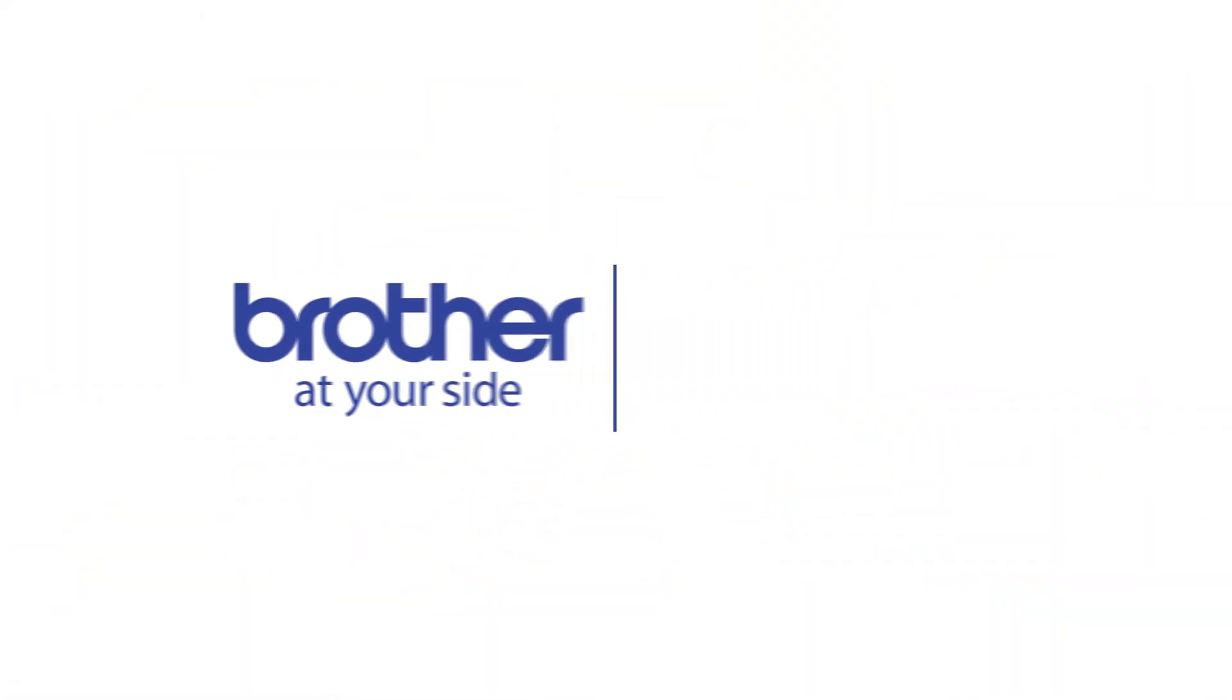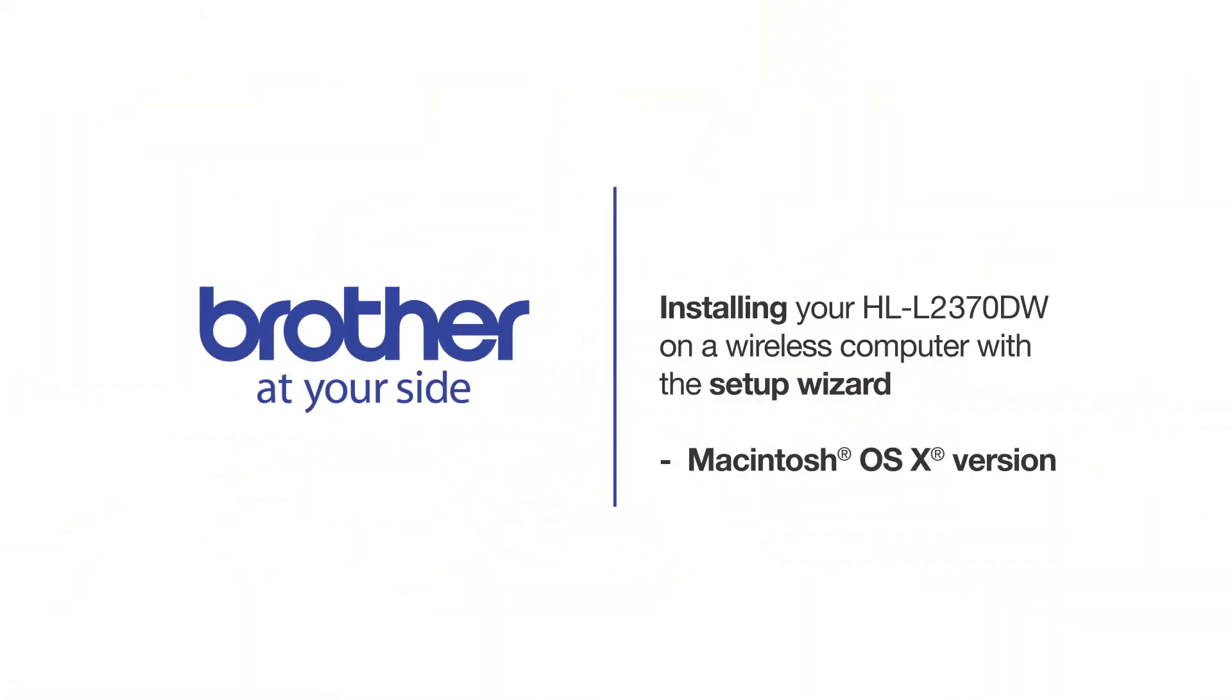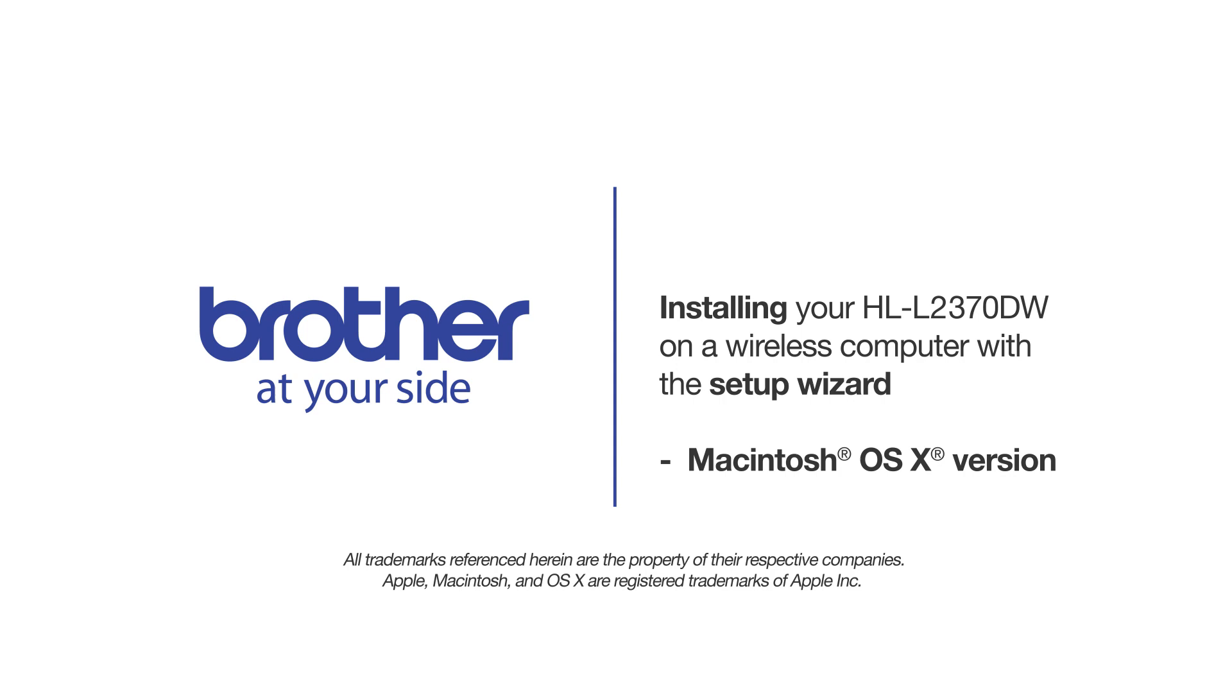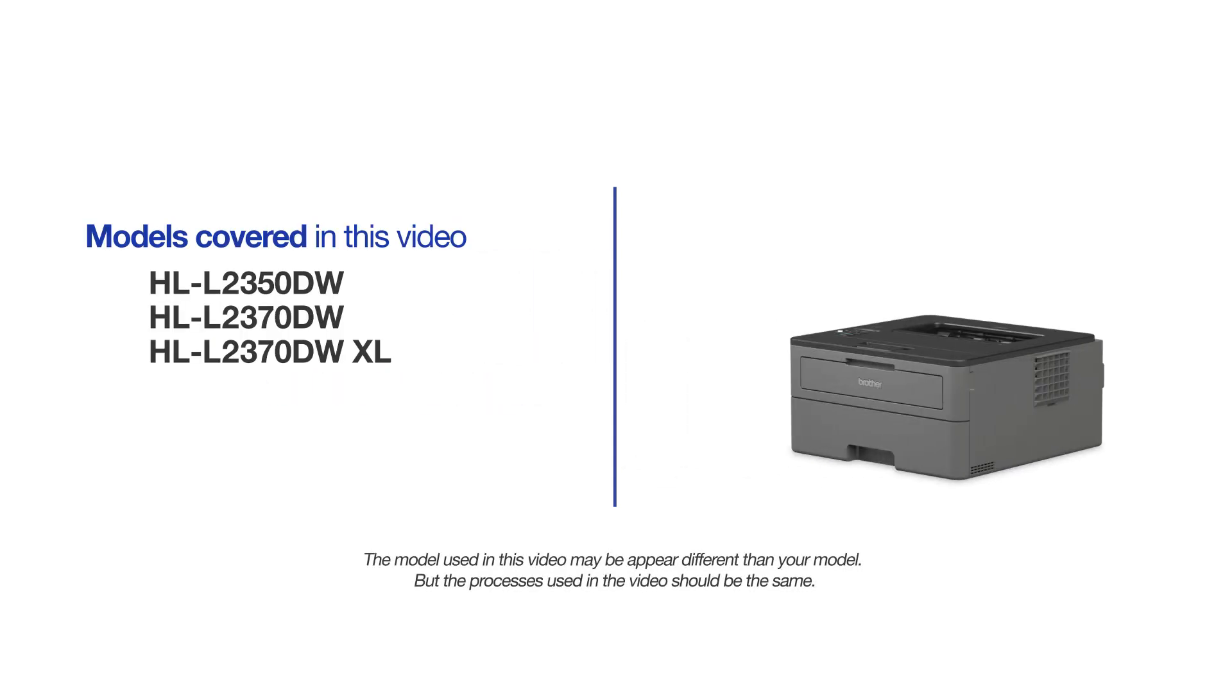Welcome! Today we're going to connect your Brother HL-L2370DW to a wireless computer using the setup wizard. This video will cover multiple models and operating systems. Even though your machine may not match the model on the screen, the overall process will be the same.